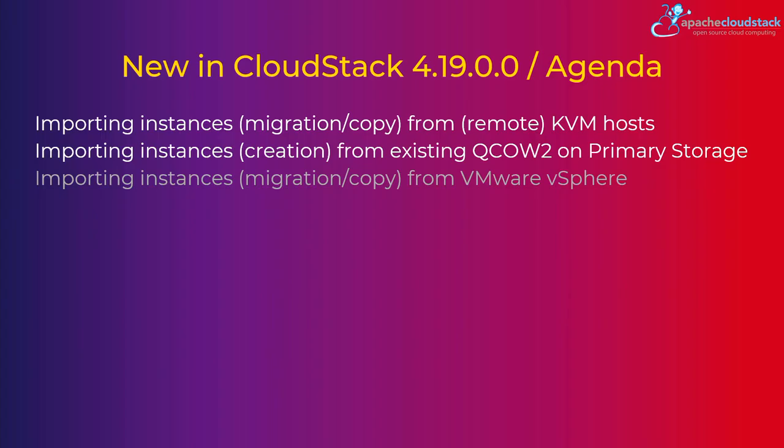Again, what I already mentioned, and title already kind of says, we are going to explain how to import, which is actually a migration or a copy of instances from remote KVM hosts, and how to import, which is actually creation of instances from existing QCOW2 images on the primary storage.